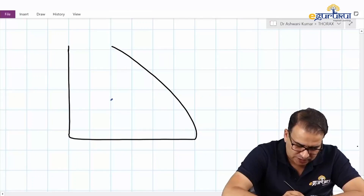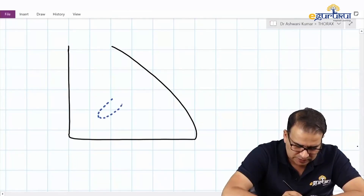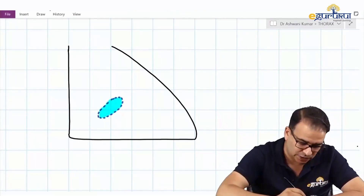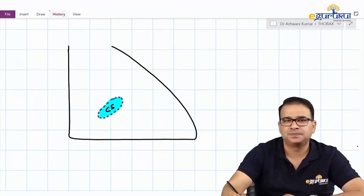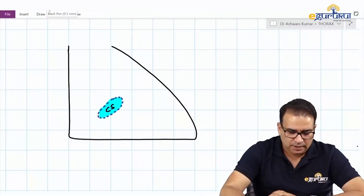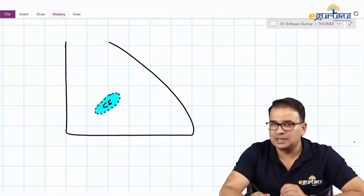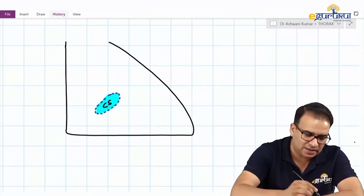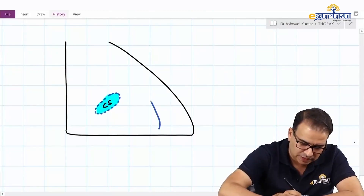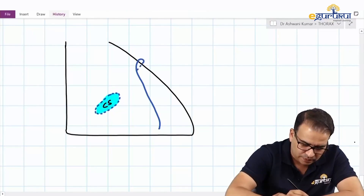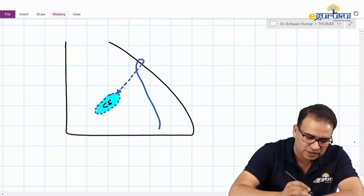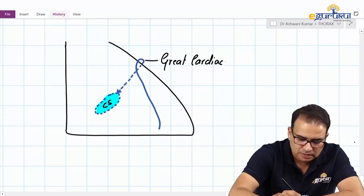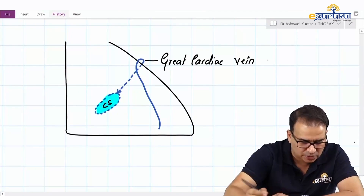The coronary sinus is in the posterior coronary sulcus — let me highlight it here with a dotted line since it's present on the posterior side. Now, starting with the largest tributary of the coronary sinus — the great cardiac vein. The great cardiac vein runs anteriorly, then turns on the left border, goes posteriorly, and drains into the left end of the coronary sinus.